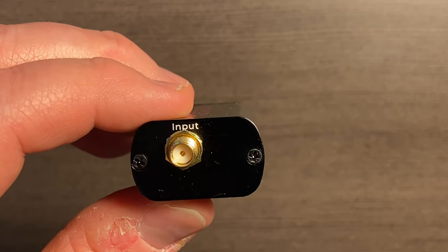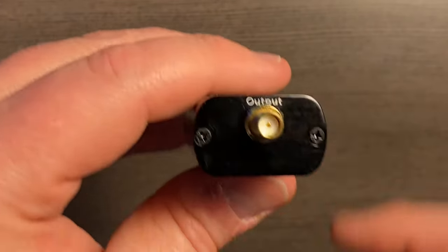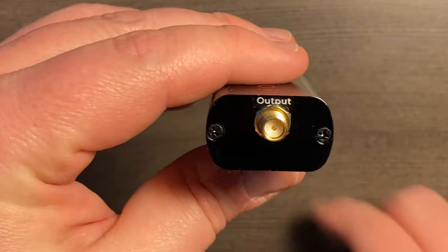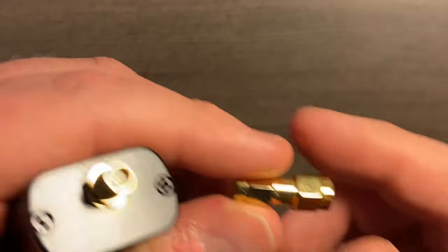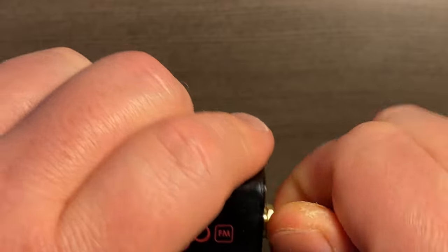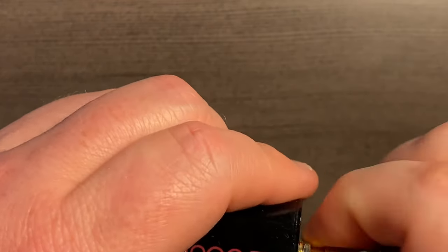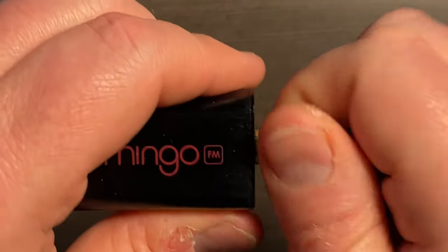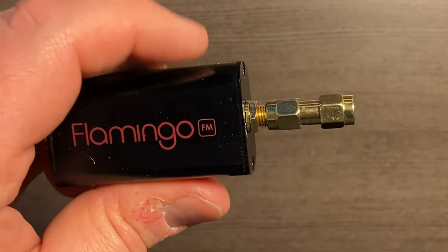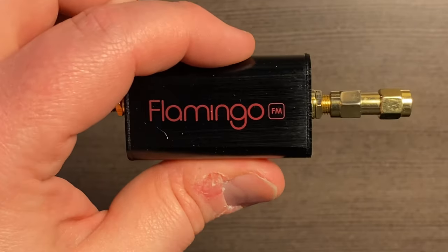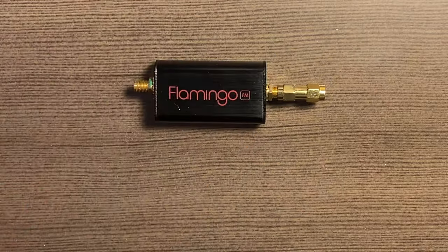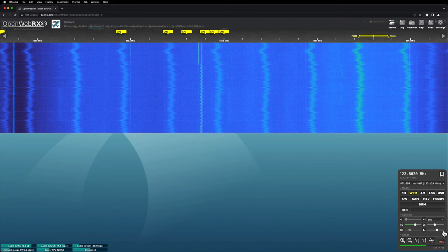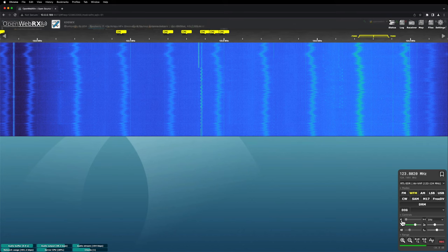Basically you hook up your antenna to this side where it says input, and then this side goes to your SDR. It also comes with this little adapter so you can put this on the output and then put it on your SDR. So we're going to try this and see if it works.